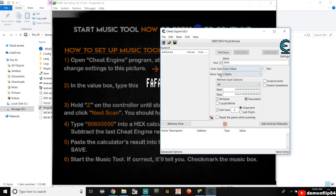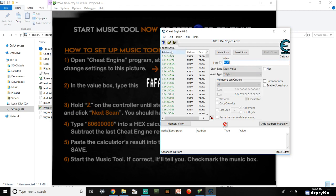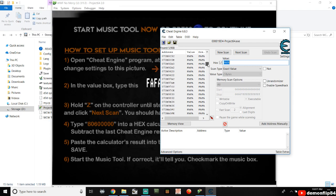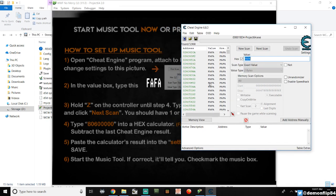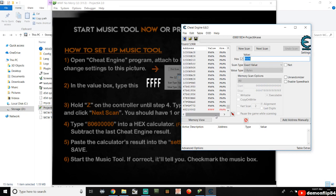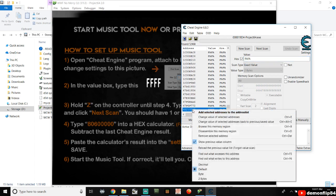Click 'First Scan'. You'll get a lot of results — ideally you should get one or two, but mine never works out that cleanly. While still holding the Z button on your controller, look through the results for an address that's changing — it will appear in red text. If you release the Z button, the value should read 'FFFF'. Once you identify that address, add it to the bottom list so you don't lose it.